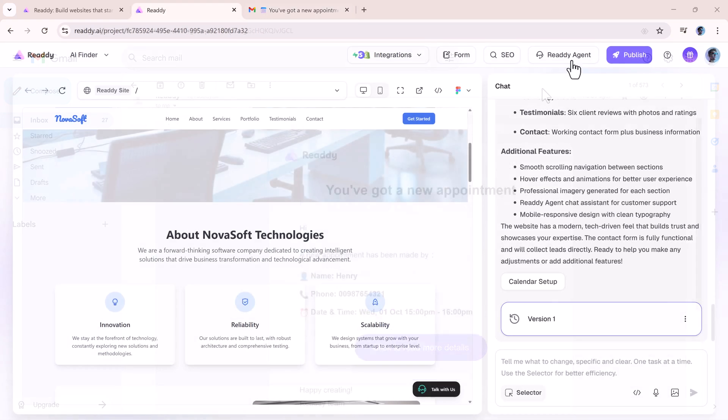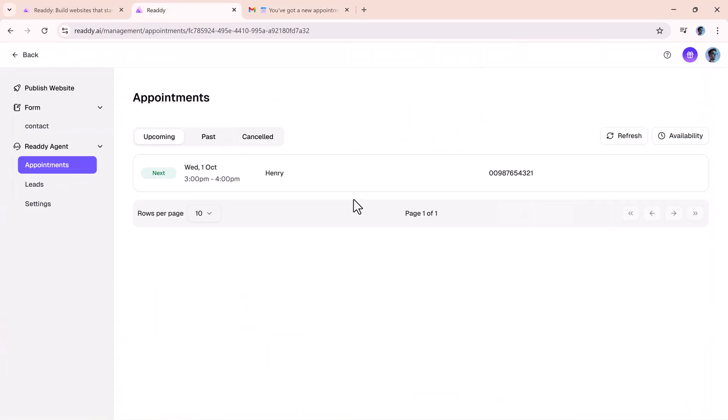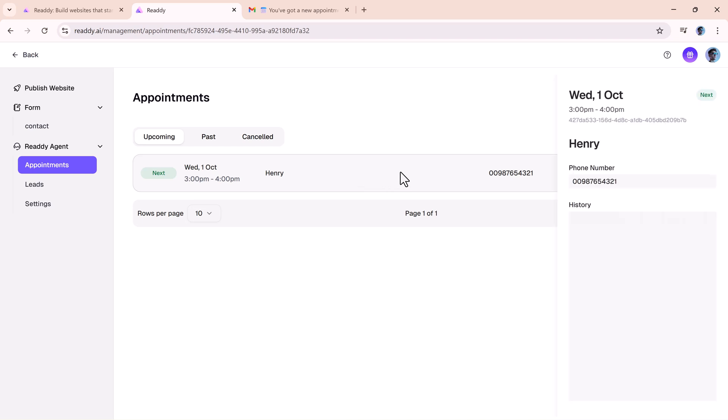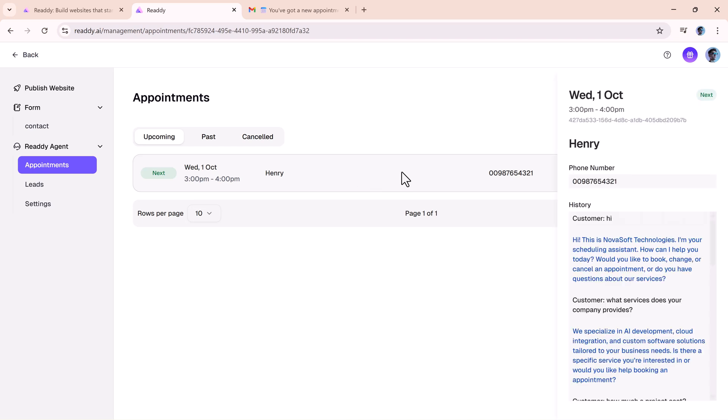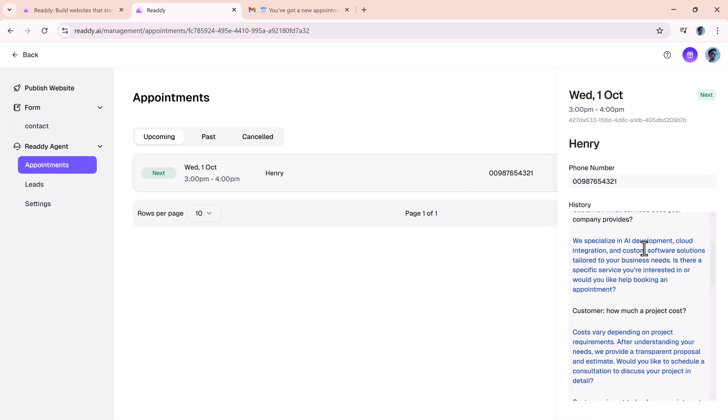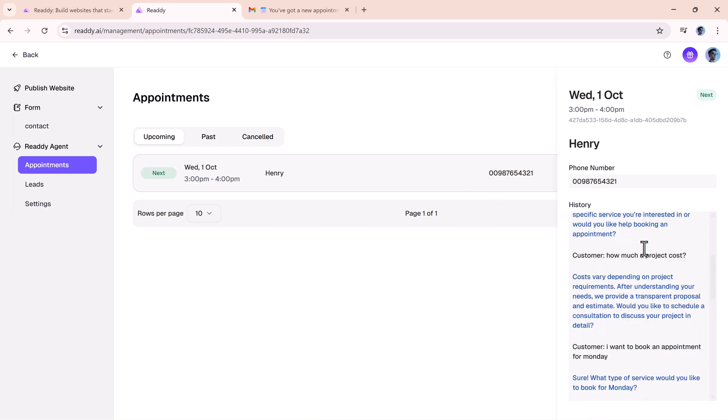You can also check upcoming appointments, see past ones, and even track cancelled ones, all from the same dashboard. The entire conversation is transcribed automatically, so you can review it later.